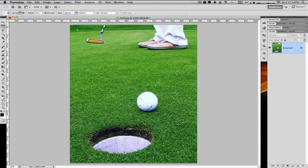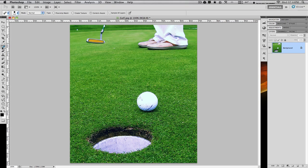We did have content-aware scale in Photoshop CS4, but we now have much more advanced and usable content-aware features in Adobe Photoshop CS5. I'm going to show you the spot healing brush to start off with.